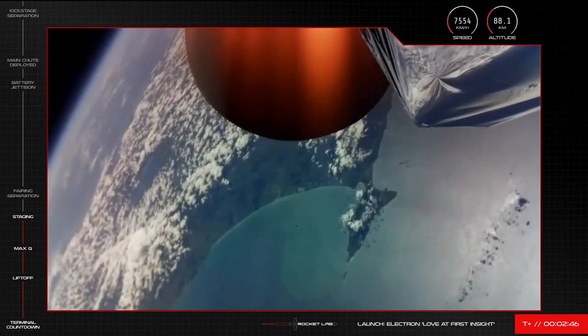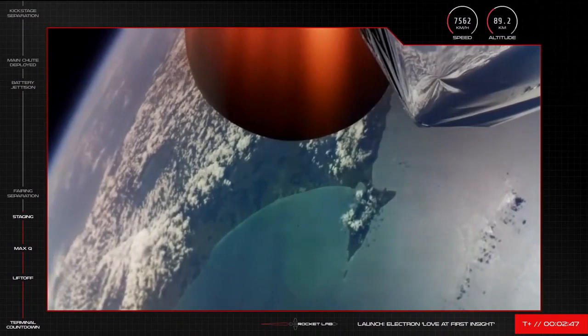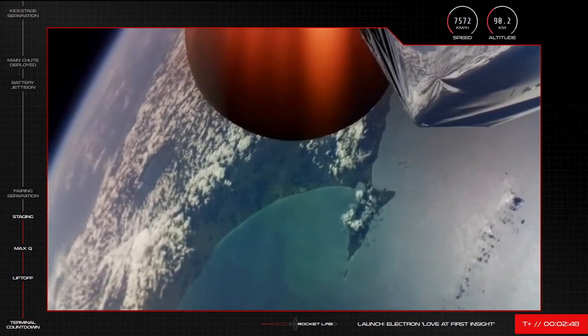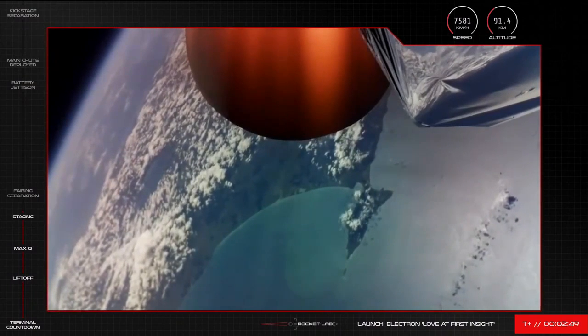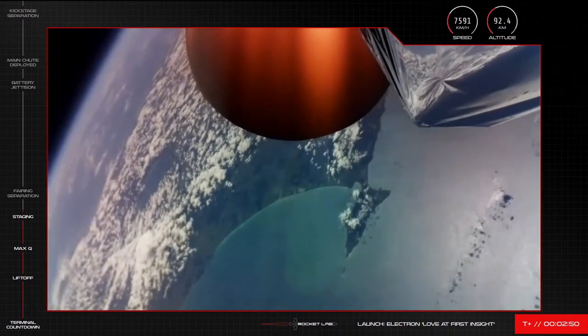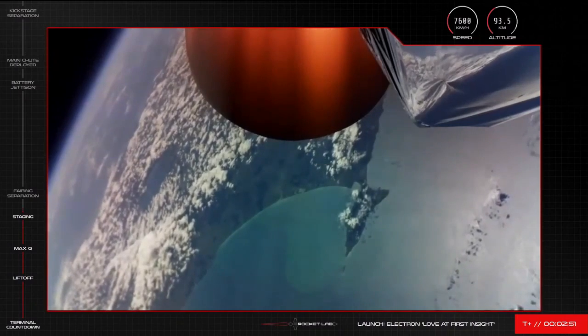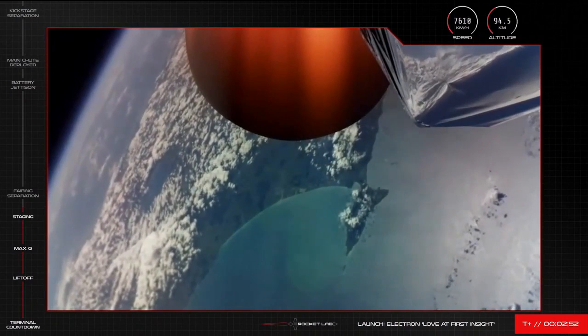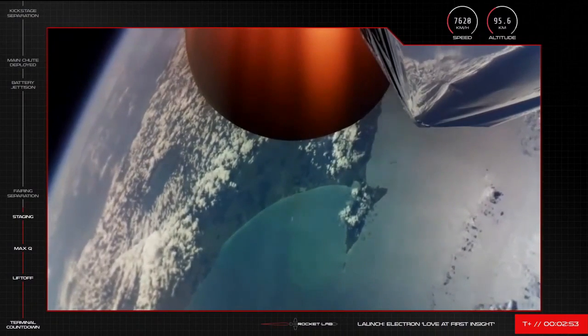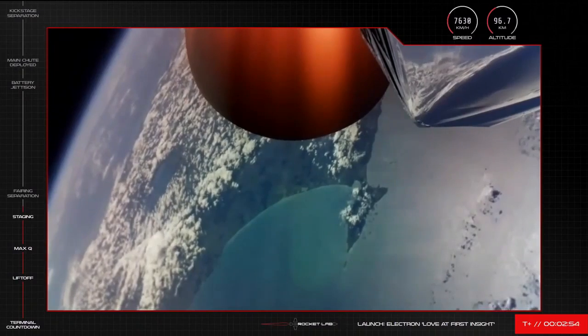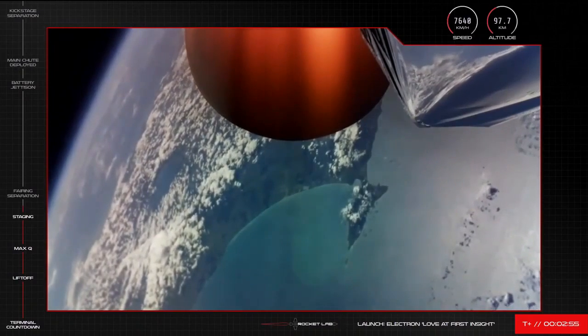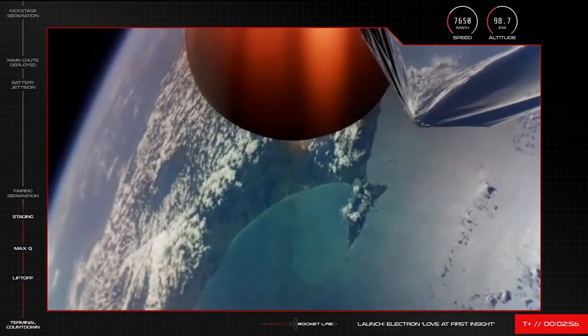There you have it. Electron has had a successful MECO, stage separation, and second stage engine start. Stage one recovery operations will now proceed with the vehicle's successful stage separation.